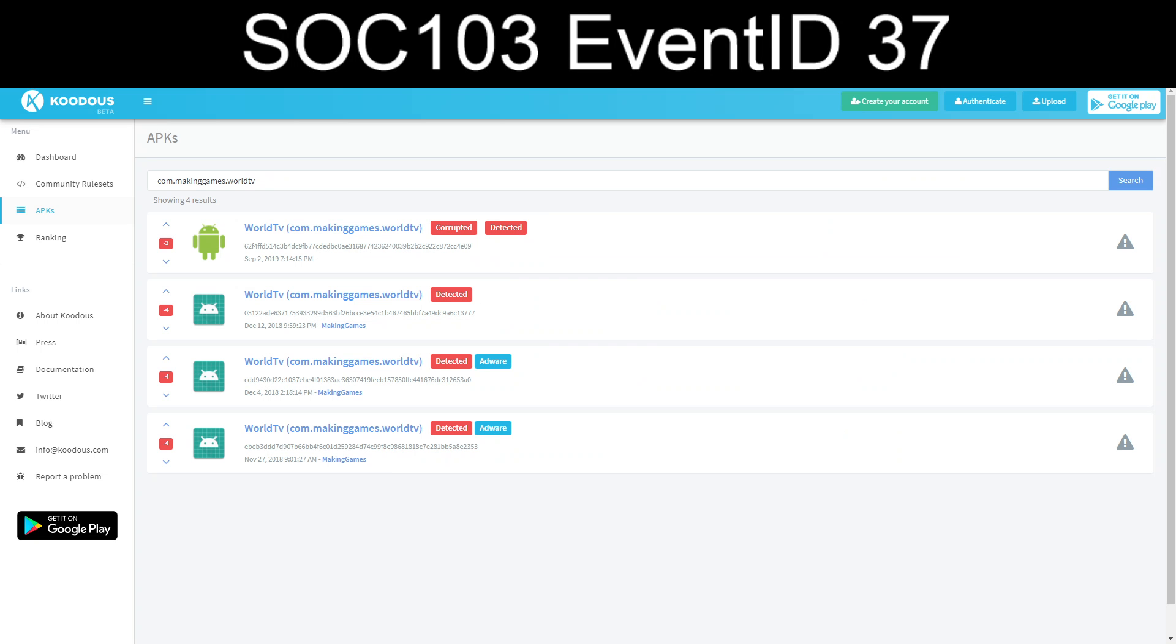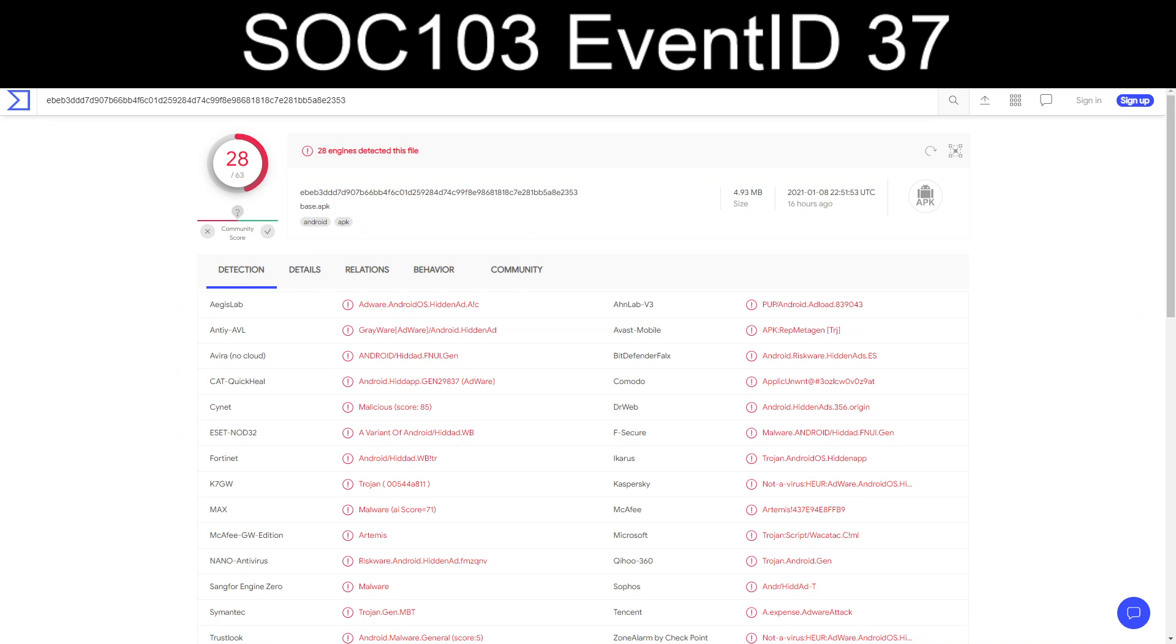And then for our last one, EBEB. Again, submitted to VirusTotal. And more of the same. Adware, Trojan, malware, riskware. All bad stuff that we don't want to see.